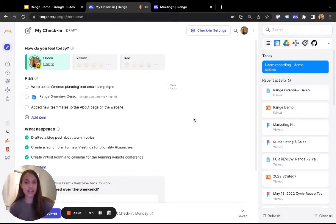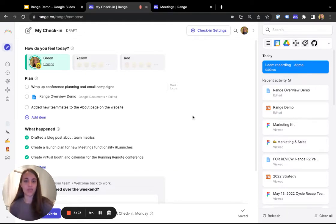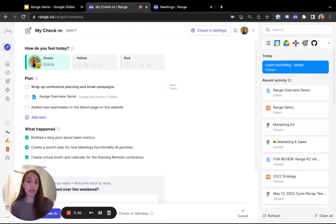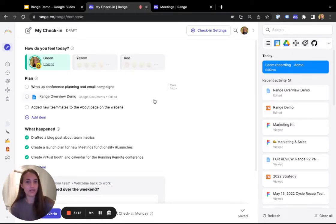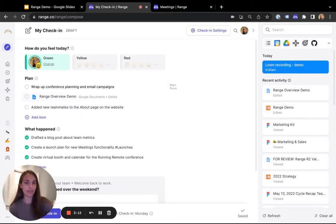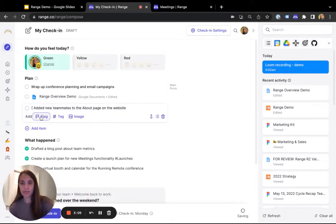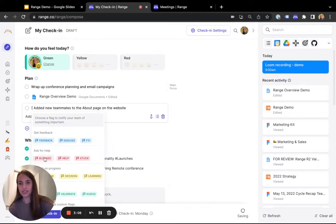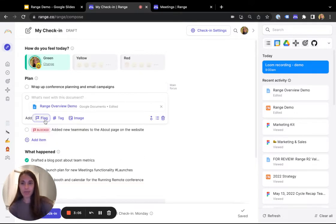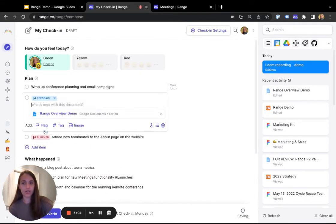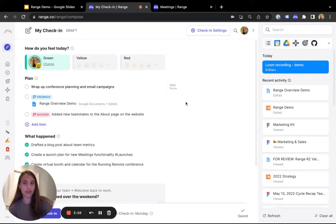Plus, you only have to share a check-in once. Instead of writing multiple status updates on different projects, you can publish a single check-in in just a few minutes. If you want to, within any given check-in, you can use tags and flags to categorize information for your team. As an example, you can flag that you're blocked on something. And in the same check-in, you might use the feedback flag to request a review on a document.